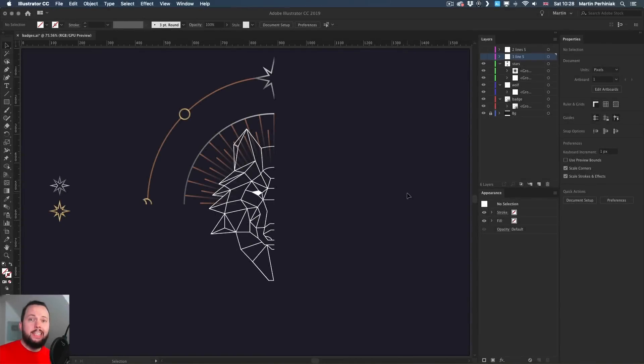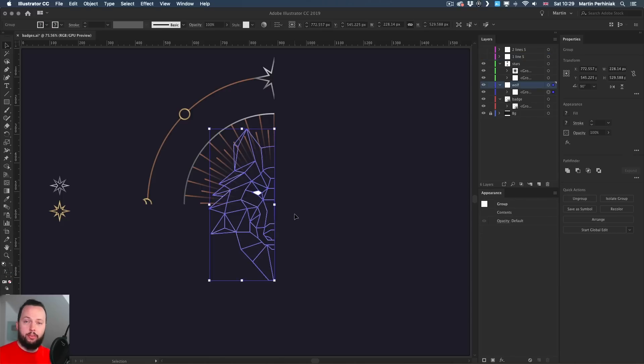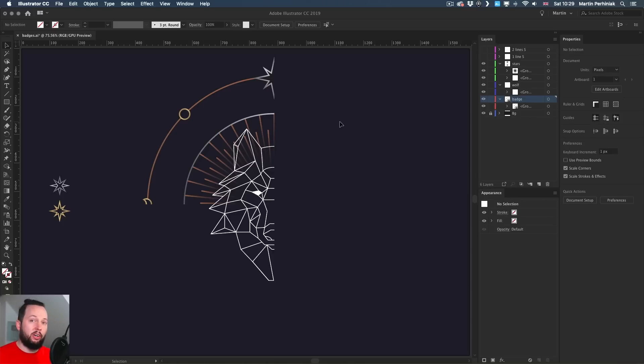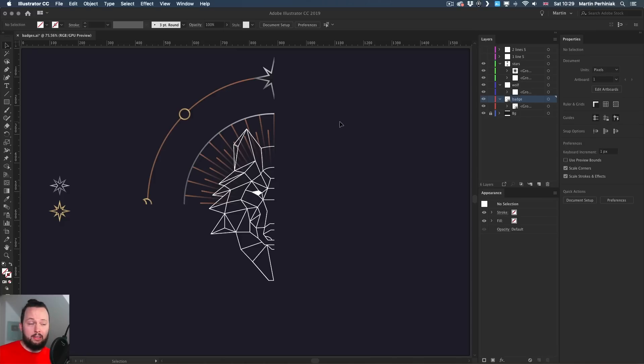You can see in my design, I have only created a section of this composition. So we have the wolf head, only one side created. And for the background or this constellation design, we only have a quarter ready. I'm going to show you how to do a single line and two lines of symmetry in Illustrator using two different methods.